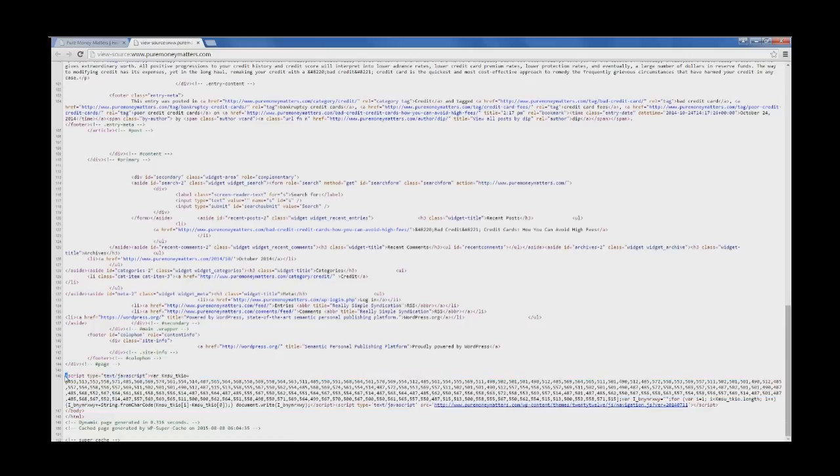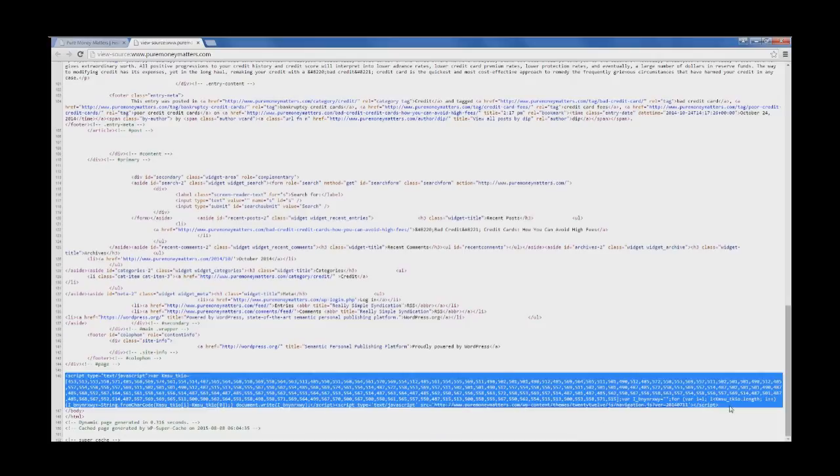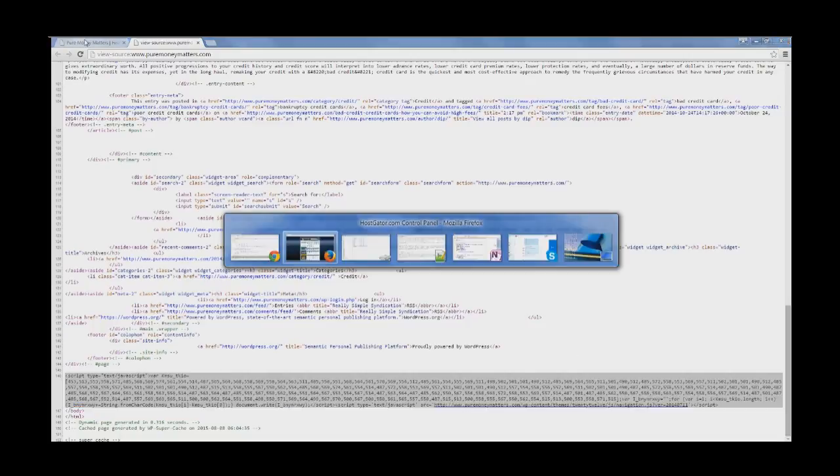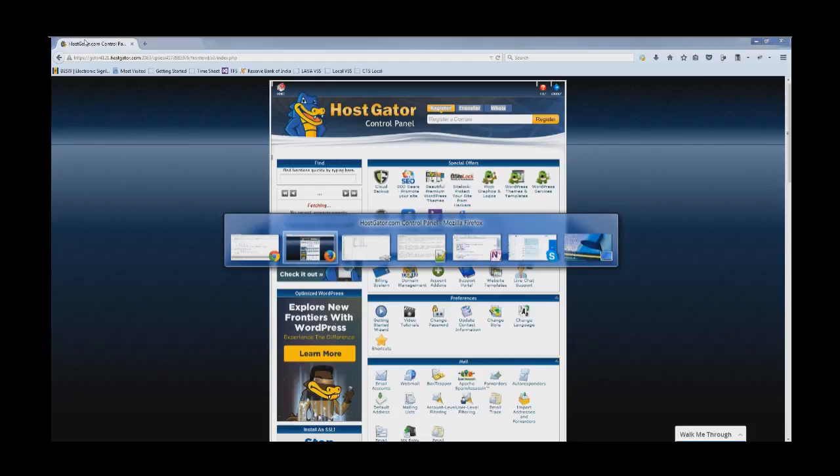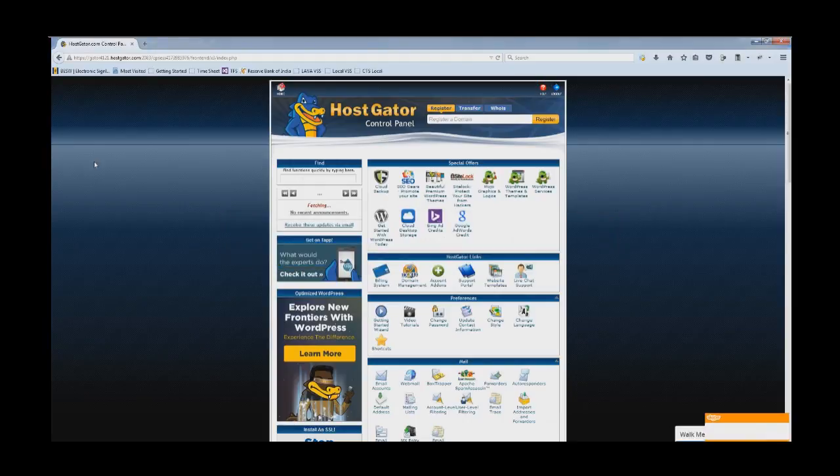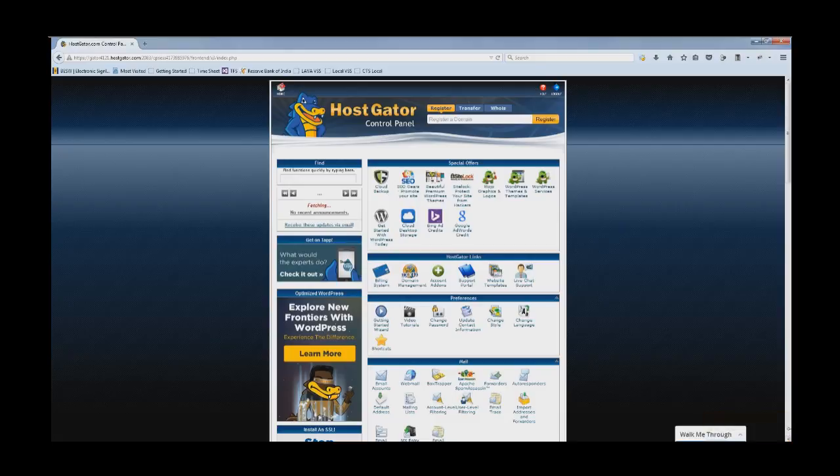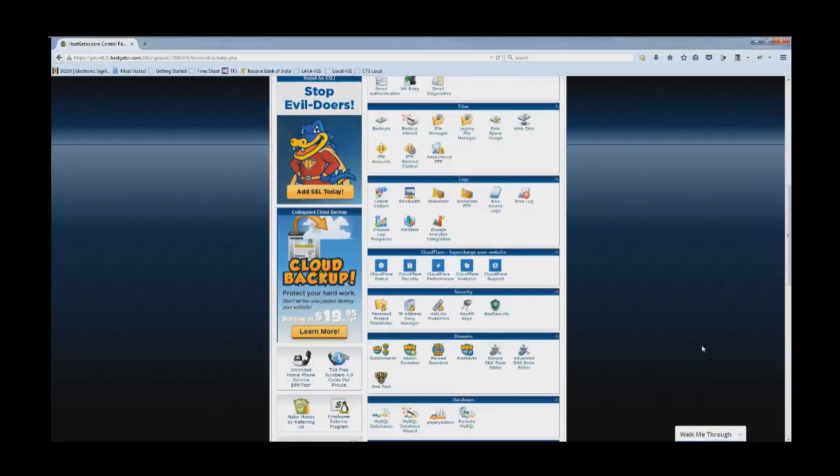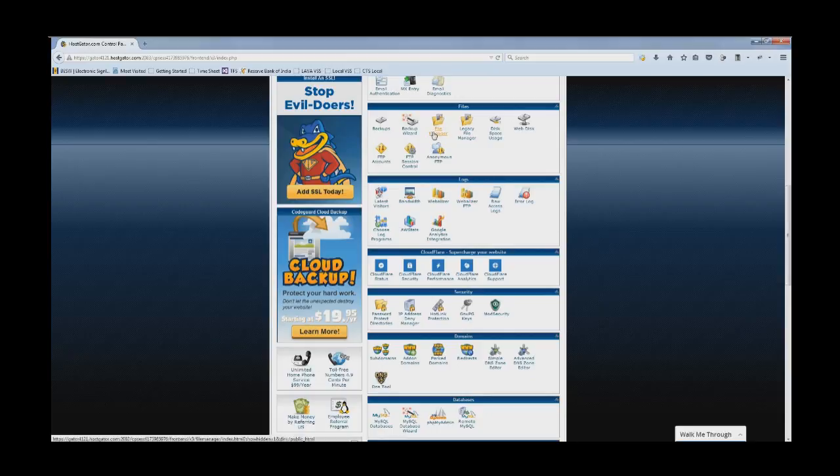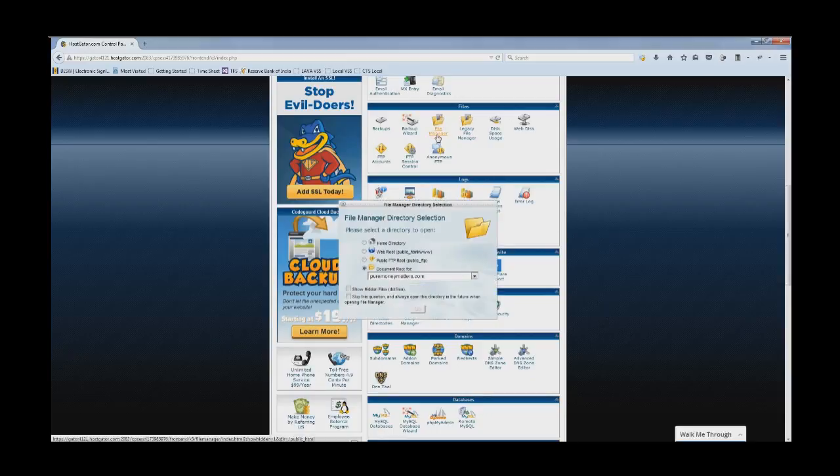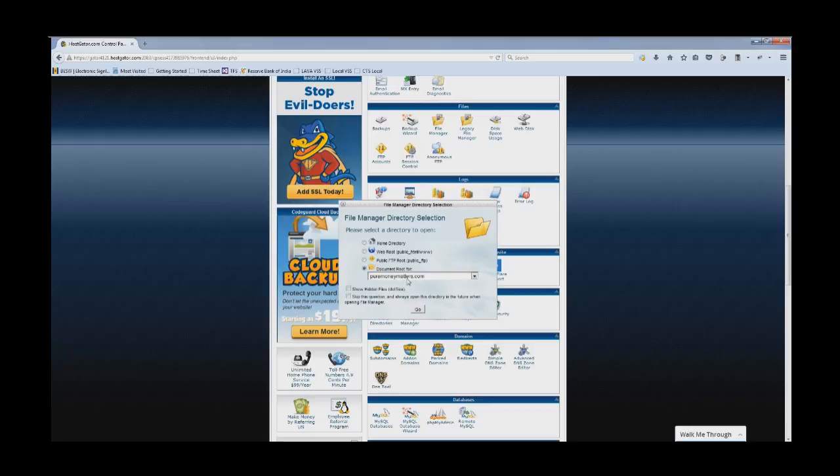For this we have to go to our hosting. Let me go to the hosting page. This is my hosting and here I can go to the file manager where all my WordPress files have been kept. I have to go to the root of this website's directory.